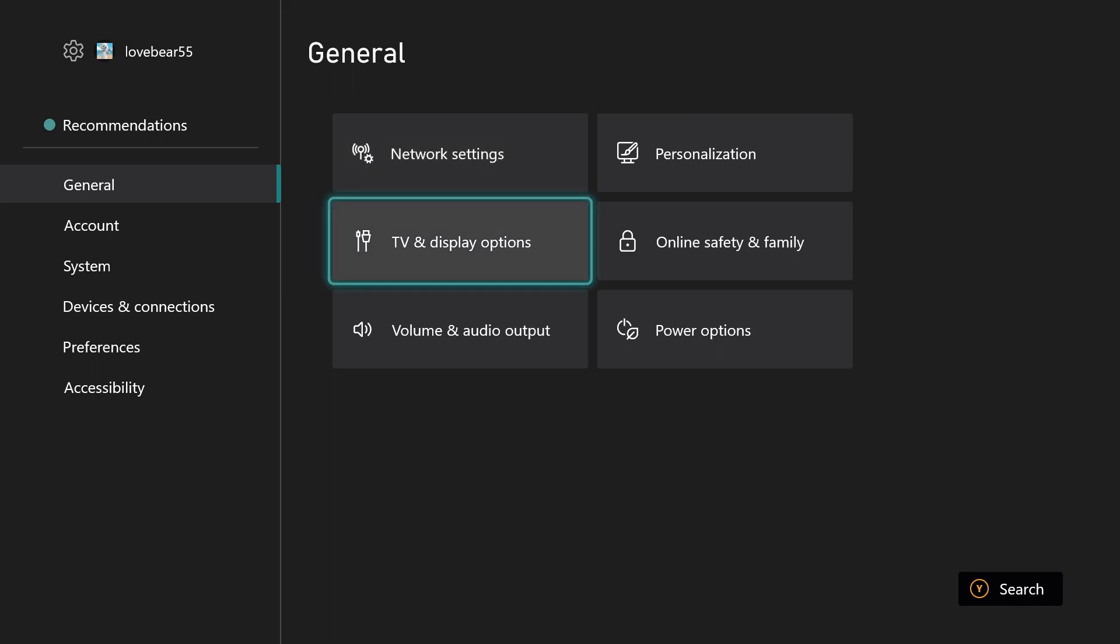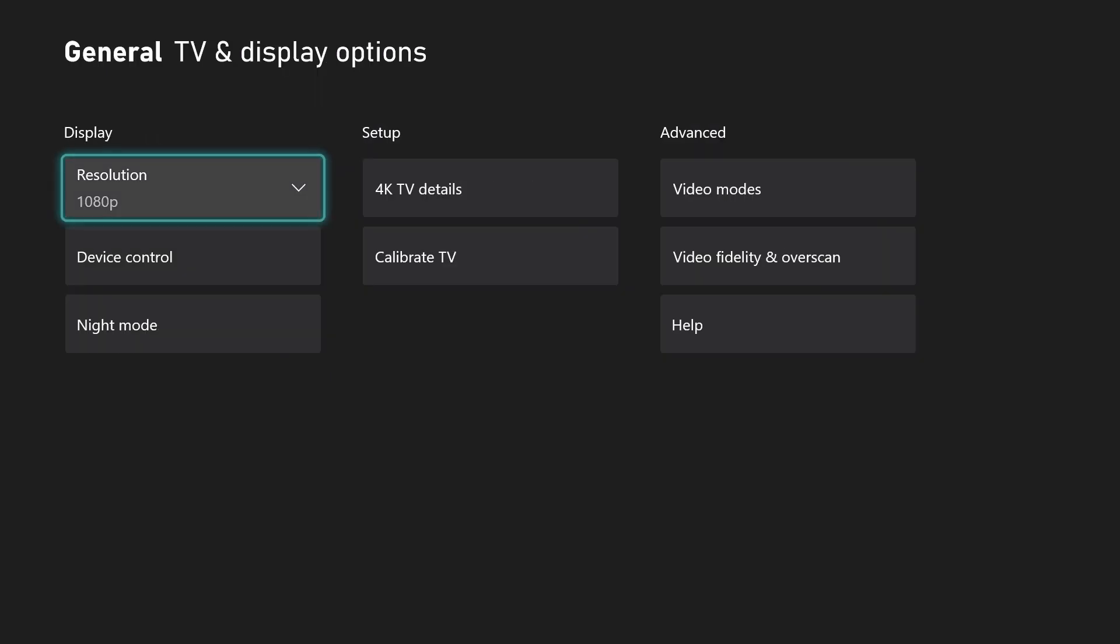For context, this is on the Xbox Series S or X. This is what it is in 2023. This might be able to help you if you're trying to find a newer version of what's going on, because the older versions didn't have any of this stuff and it was harder to find what I was looking for. Once you're here, you're going to go to the TV and display options and click on that.